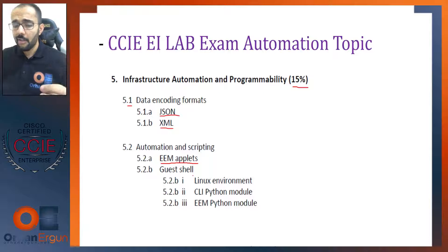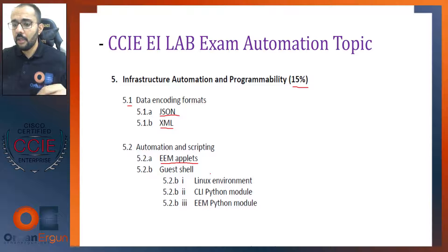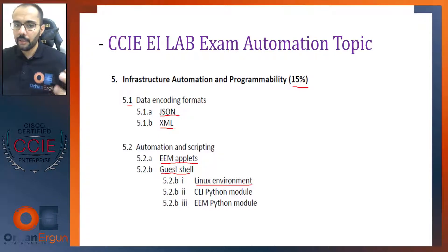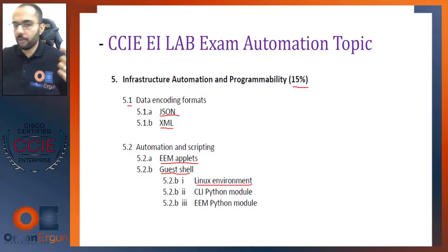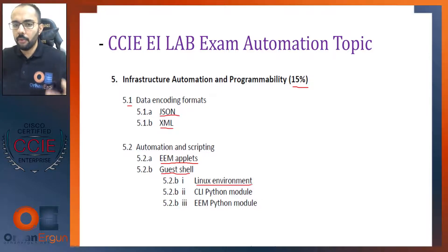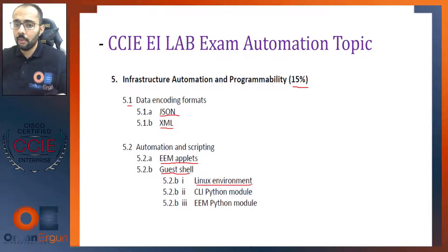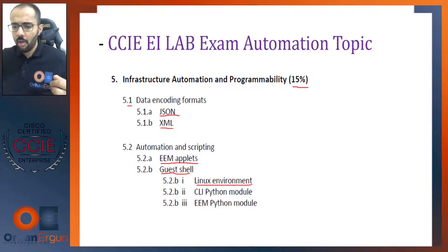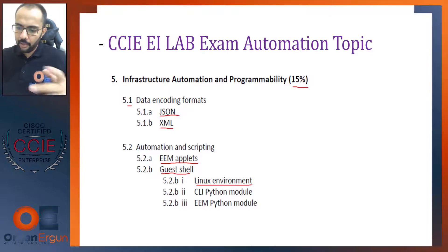With Cisco IOS XE, there is the Linux environment and the container technology that provides the Guest Shell. The Guest Shell will provide you a Linux environment inside a Cisco device. It must be IOS XE — it will not work on normal Virtual IOS, Virtual IOS Layer 2, or older ones. Your device must be IOS XE, like the famous Catalyst 9K series: 9300, 9400, the wireless controller, etc. All of those devices will have IOS XE.